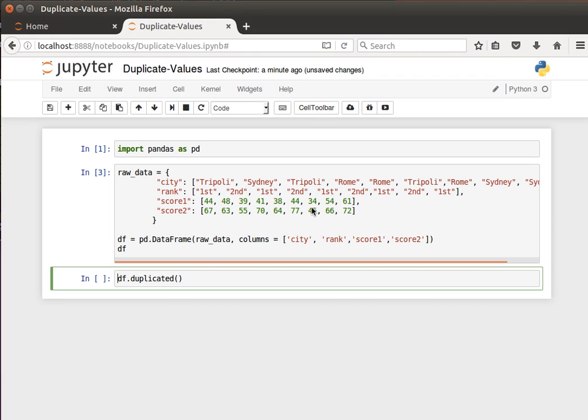Hey guys, perhaps it makes sense to speak about duplicate values in data frames and how we can handle them. So duplicate values — sometimes we speak about duplicate rows, where the entire row can be repeated more than once, or sometimes in just one column a value can be repeated more than once.